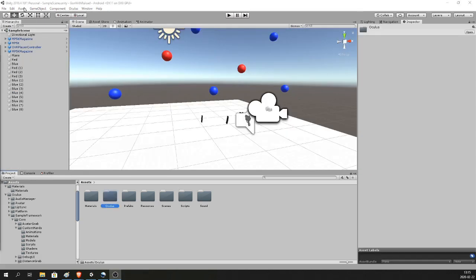I'm using Unity 2018.4.16f1. This is the latest stable LTS version. You can use this version or probably any other version too — there should not be any issues, but I recommend using the latest stable LTS version.